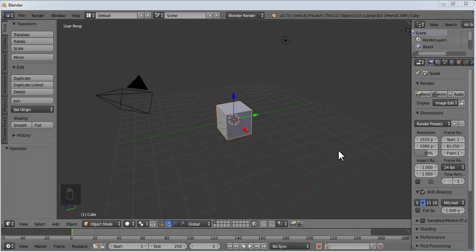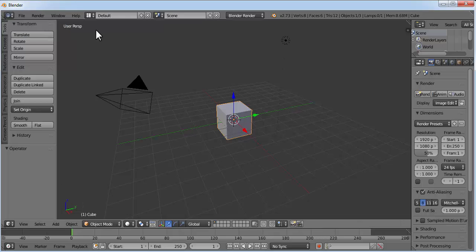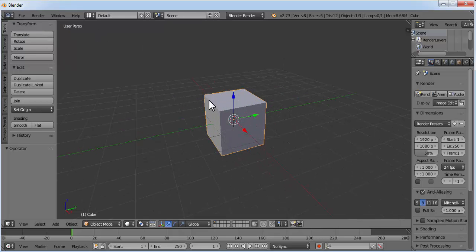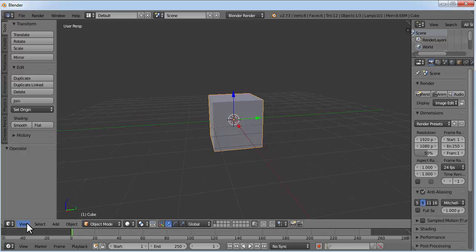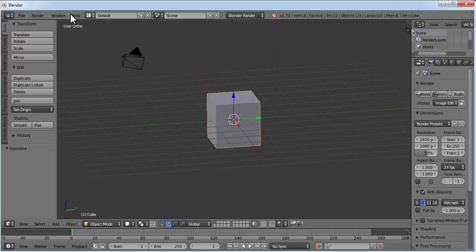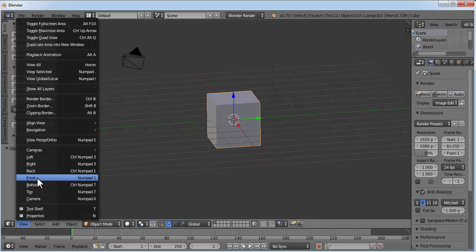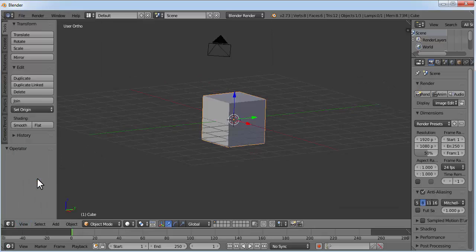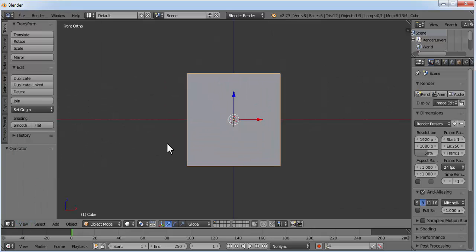So in this tutorial I'm going to create a Minecraft character. We'll need a cube for the face. Click on File, New, Reload Setup File and you'll get this cube by default. So we'll use this cube. Click on View and View Perspective or Ortho so that you're in orthographic mode. And also go to front view — click on View and Front.